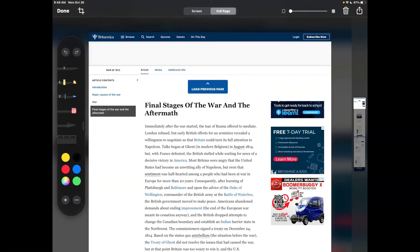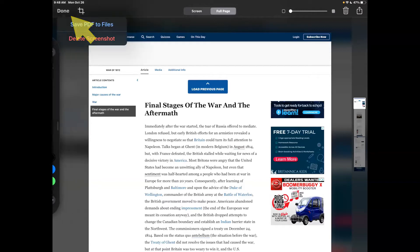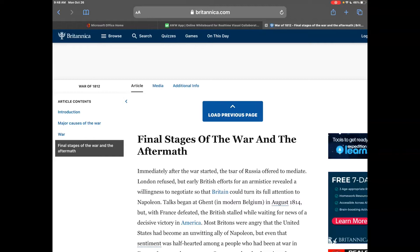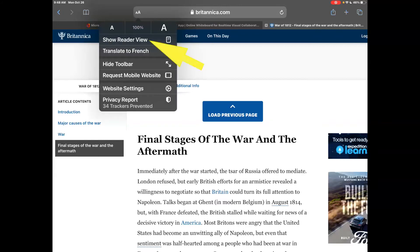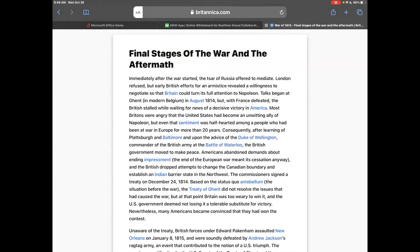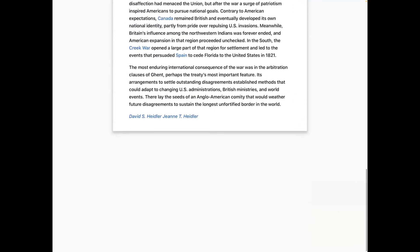So now I can create a PDF of this website with all the information there. However, I'm going to take it a step further. I'm going to tap in the top left and delete this screenshot, because when we're on our iPad using Safari, if I tap on the double-A icon in the address bar, I can click on 'Show Reader View.' What this does is get rid of all of the ads and all the extra bits on a page and just provides the information.